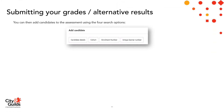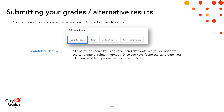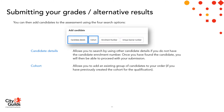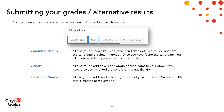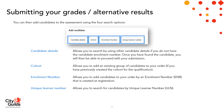You can then add your candidates to the assessment using four search options: candidate details, cohort, enrolment number, and unique learner number. Candidate details allows you to search by candidate name if you don't already have the candidate enrolment number at hand. Once you've found that candidate, you can proceed with your submission. Cohort allows you to add an existing group of candidates to your order if you've previously created the cohort for the qualification. Enrolment number allows you to add candidates using an enrolment number created at registration, and unique learner number allows you to search for candidates by their ULN.